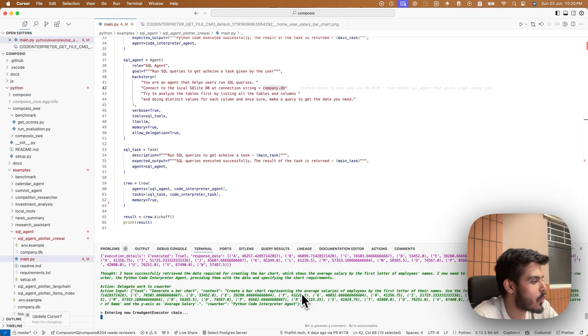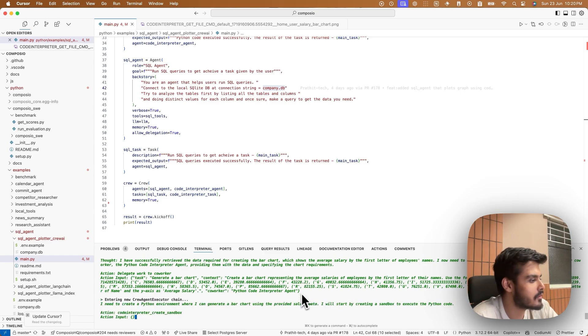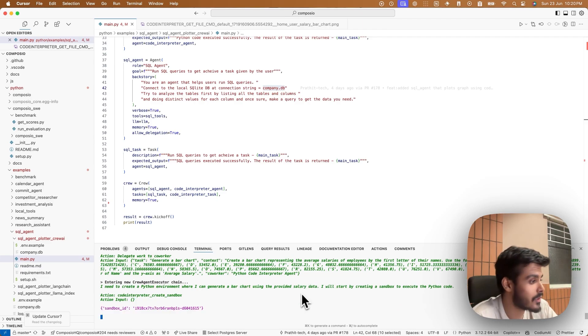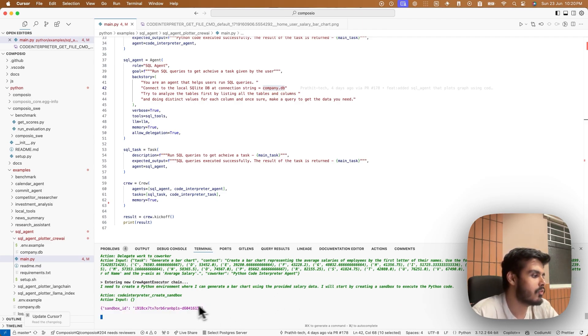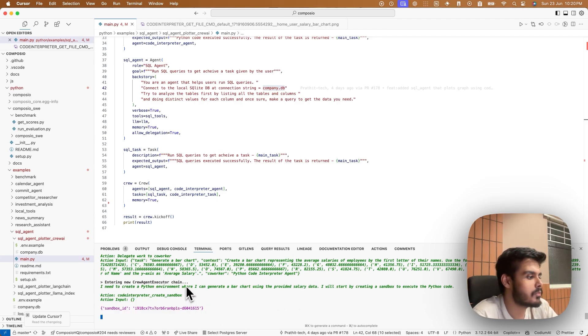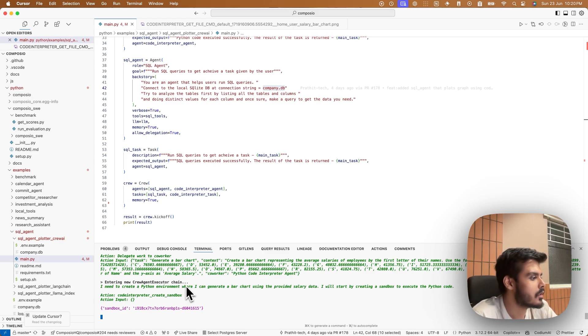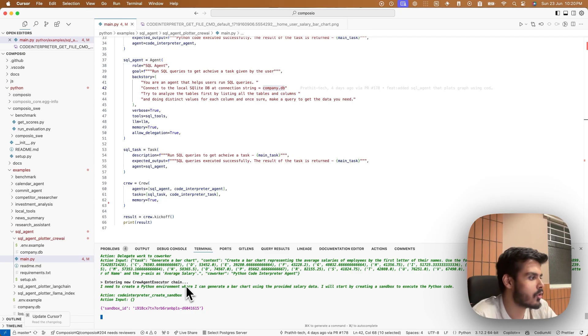Now it would need the code interpreter agent. That's the interesting part. So Composio, we value security very heavily. So every code is run in a separate sandbox, so that there's no effect on your local environment.